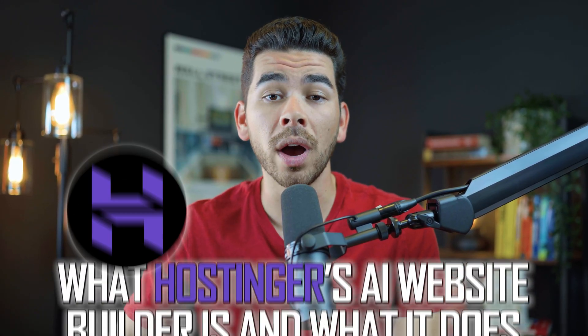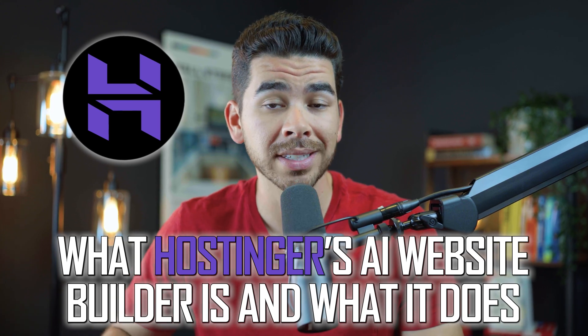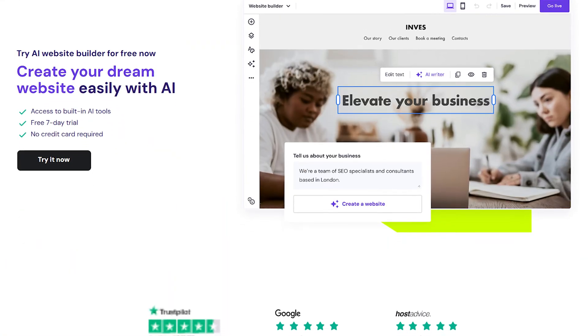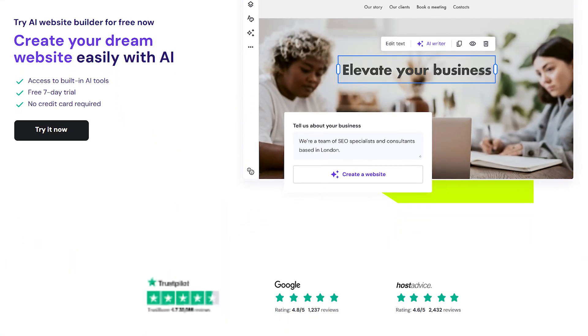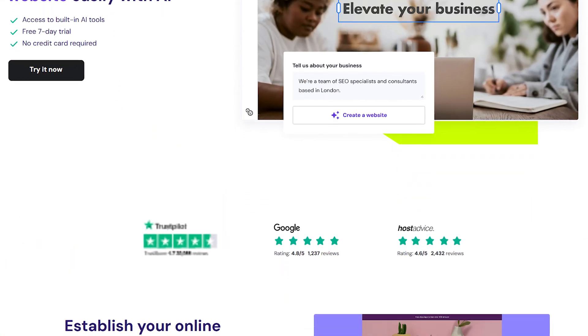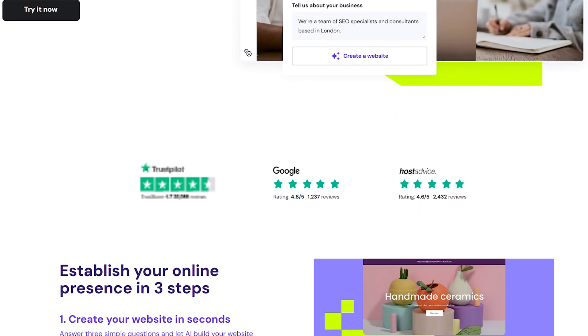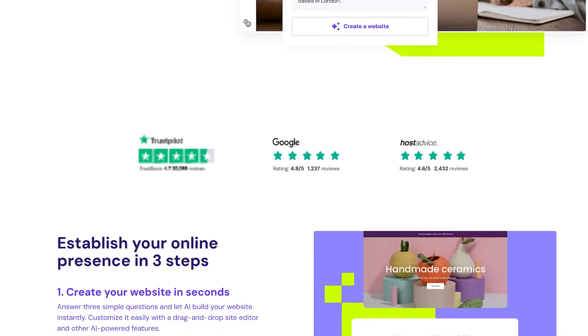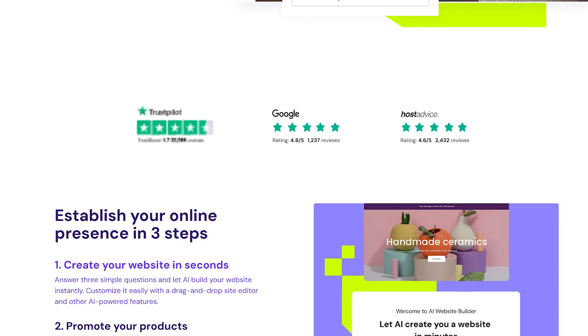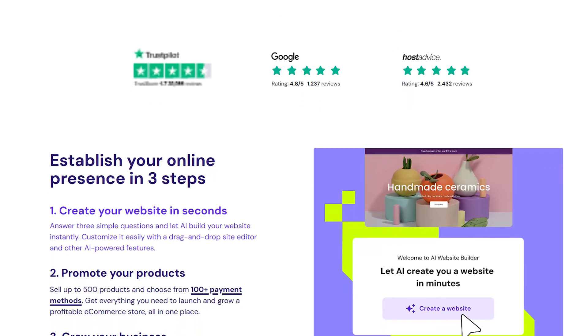But before we get into showing you how to set up your e-commerce site, let's first talk about what Hostinger's AI Website Builder is and what it does. Hostinger's AI Website Builder is an all-in-one intuitive platform that uses artificial intelligence to streamline website creation. By answering a few simple questions, the AI generates a fully functional, personalized website.